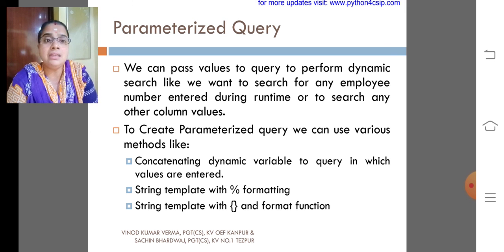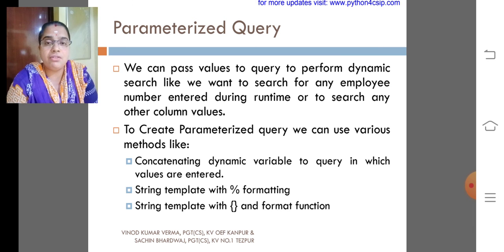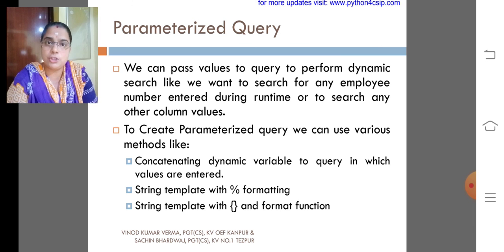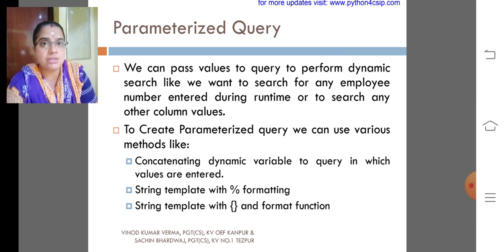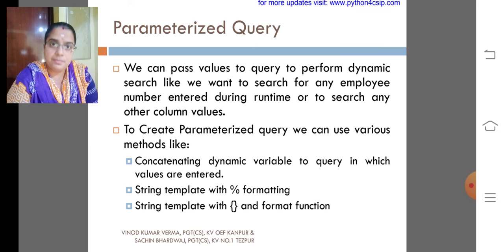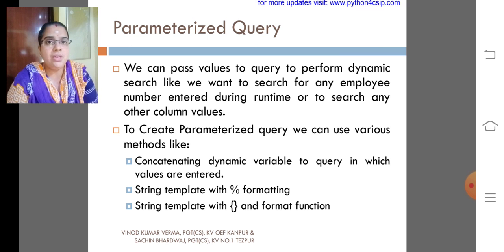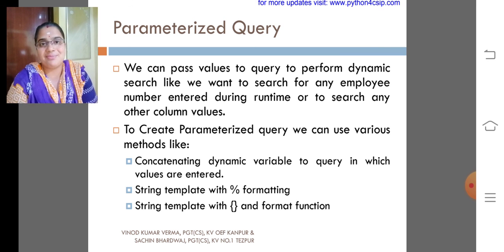String template with curly braces and format functions. The parameterized query will be discussed in the later modules. Thank you.